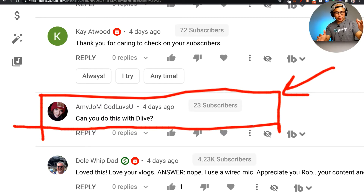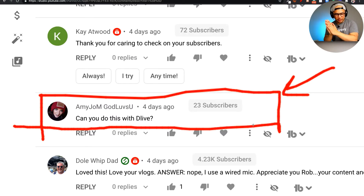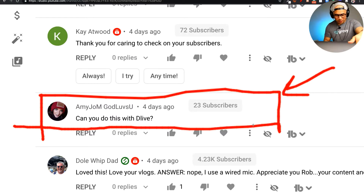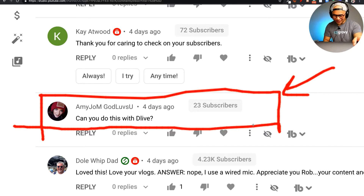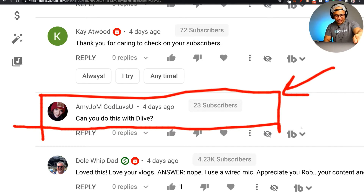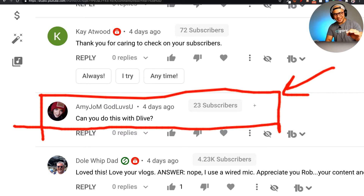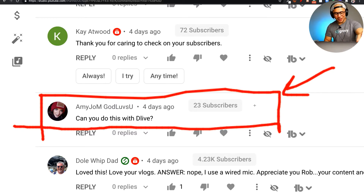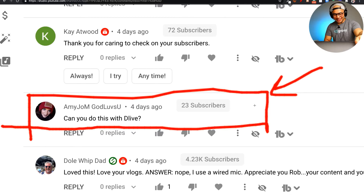So we had this question from Amy — 'John God loves you' — four days ago. My bad, a little bit delayed getting back to comments, but she was wondering: can you do this with D-live? What can you do with D-live?